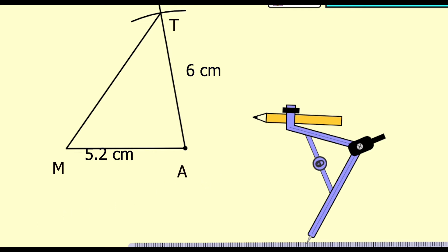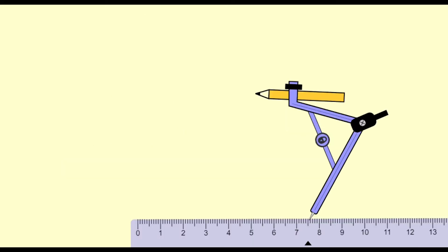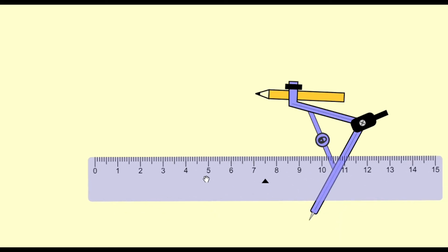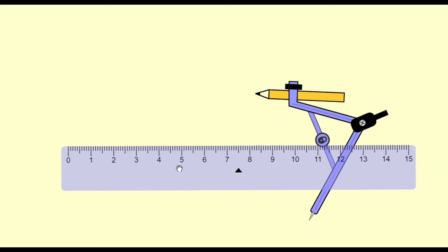Now the second question: in triangle NTS, measure of angle T = 40 degrees, length NT and length TS are both equal to 5 centimeters. So we will draw a segment of 5 centimeters.